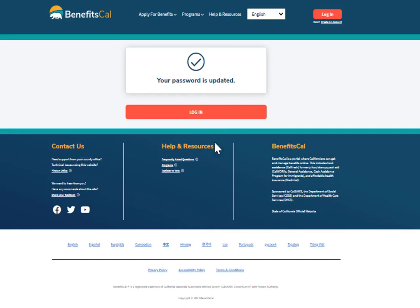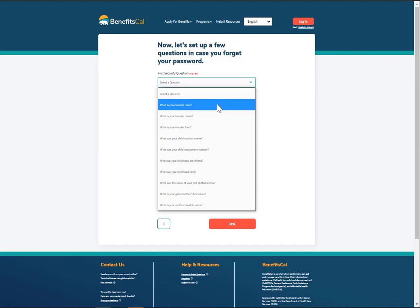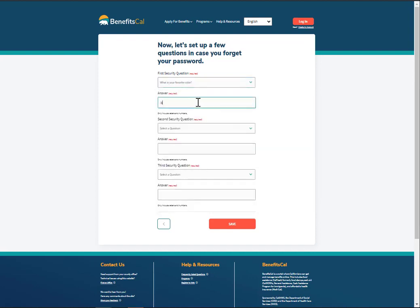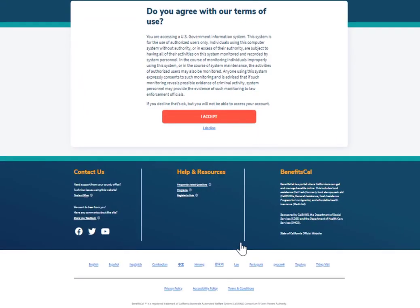After creating a password, log in to BenefitsCal using your user ID and the password that was just created, then click Login. Enter three Security Challenge questions to help you recover your password in the future. Select a security question from the drop-down menu, then type the answer in the boxes provided, then click Save. Finally, click to accept the BenefitsCal terms of use.